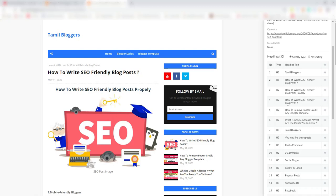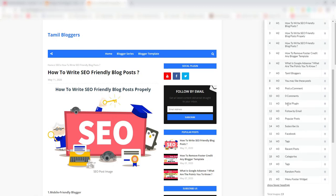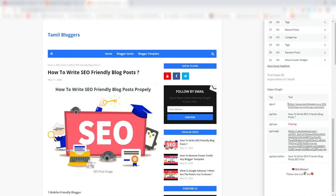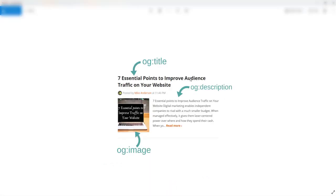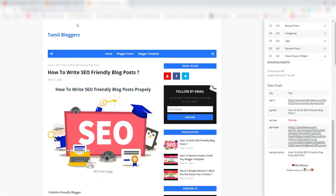The tag is used to represent the Open Graph URL — og:title, og:type, og:image, og:description. This is an article with og:title.